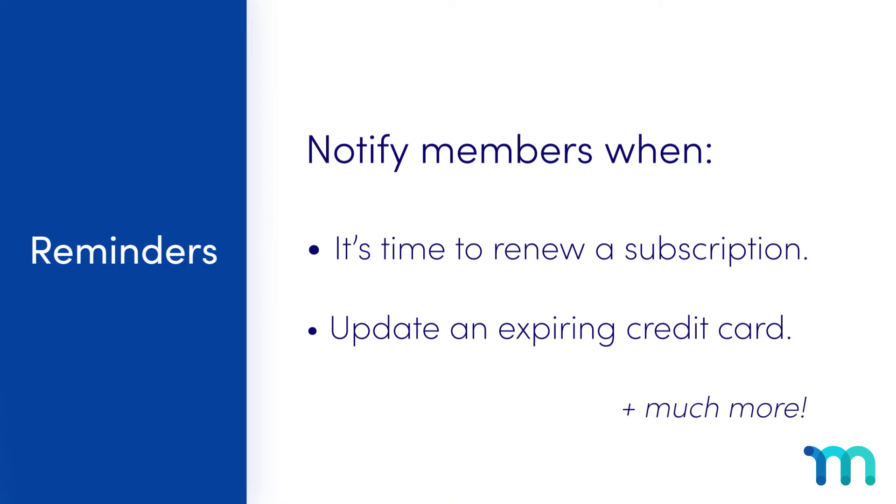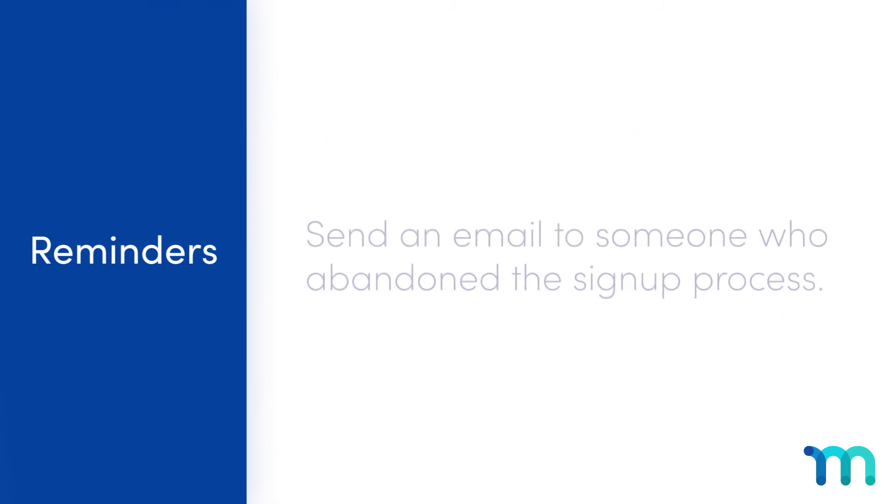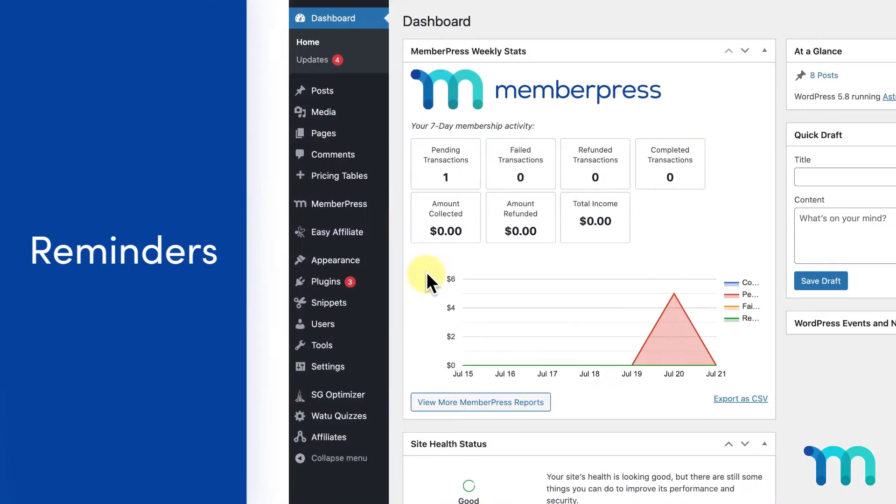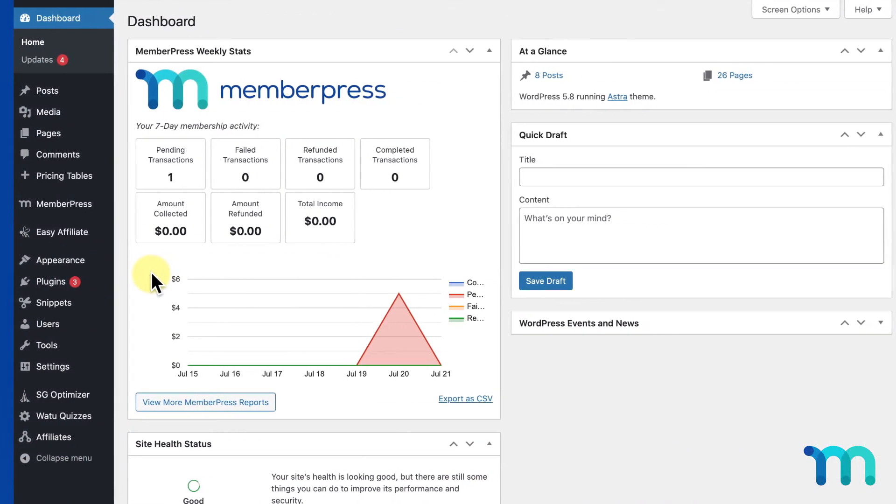You can also automatically send out an email to a potential member who abandoned the signup process. This is a great way to reach out to those who may have had second thoughts at the last minute, had trouble during the registration process, or simply got distracted and went somewhere else before signing up.